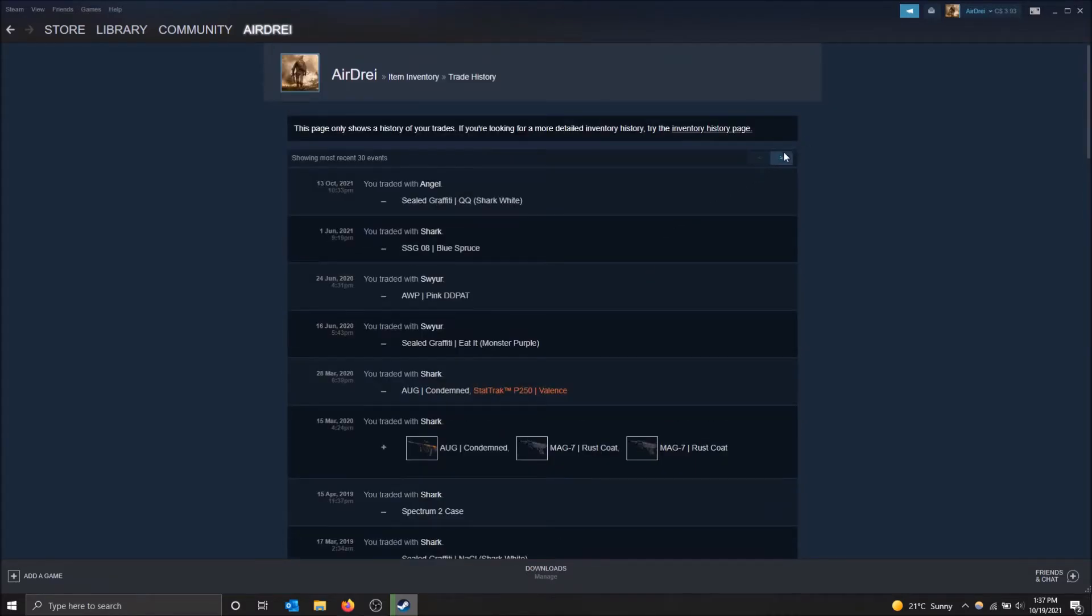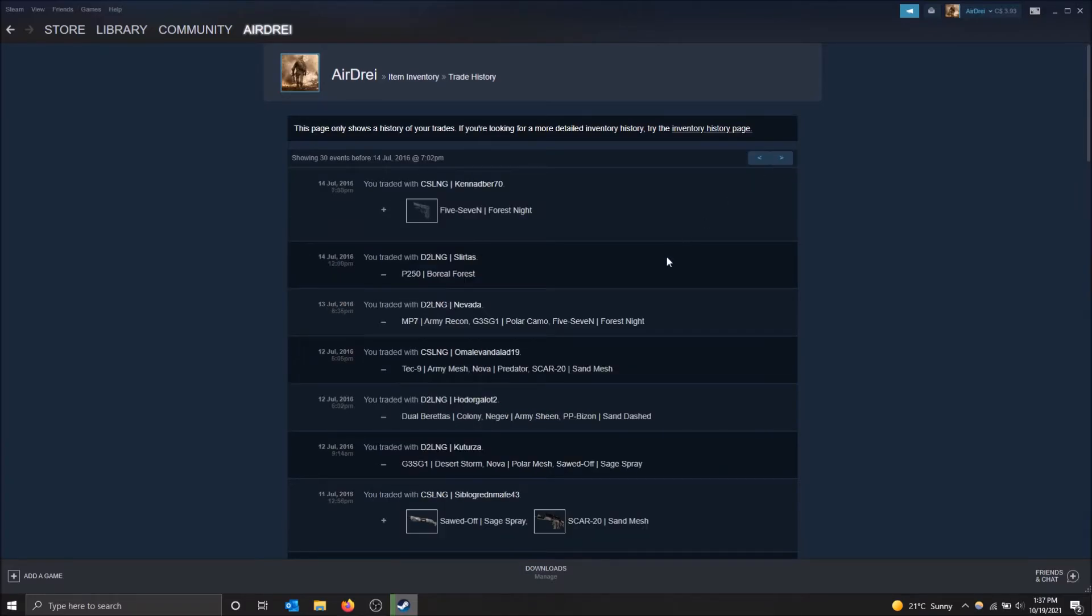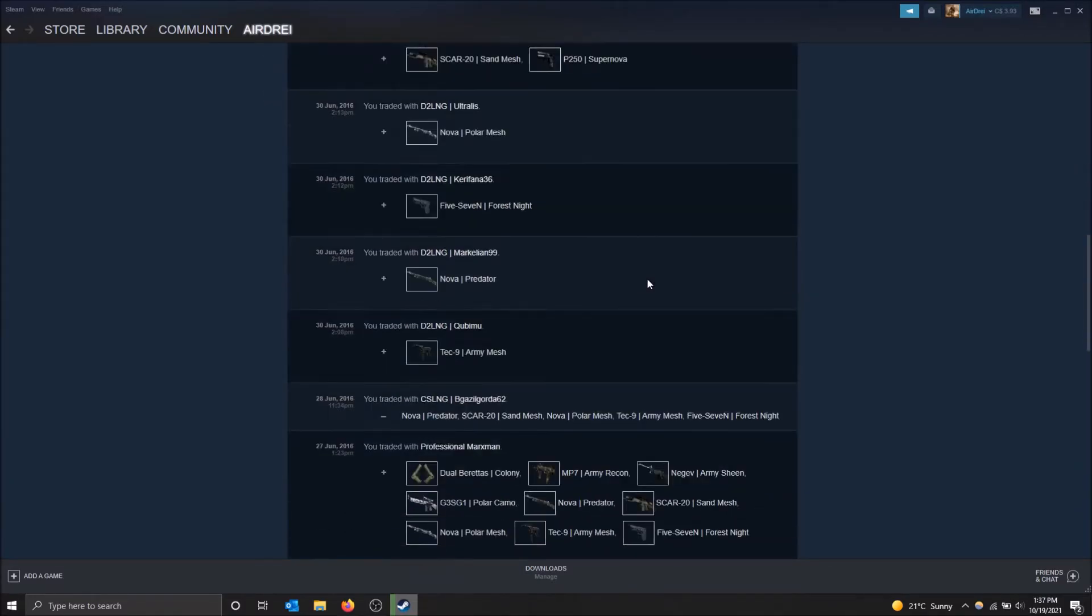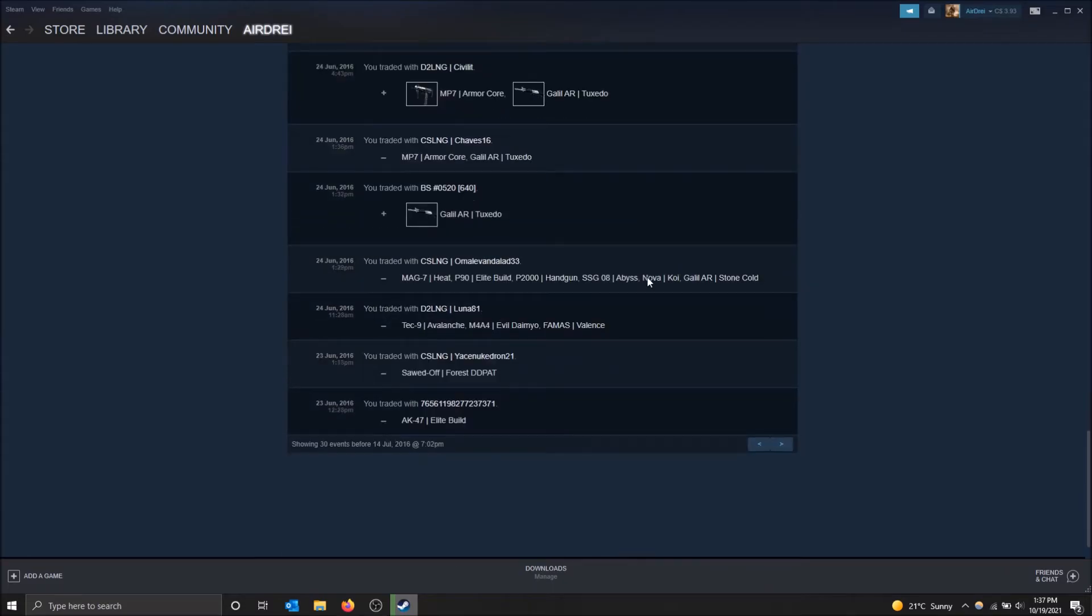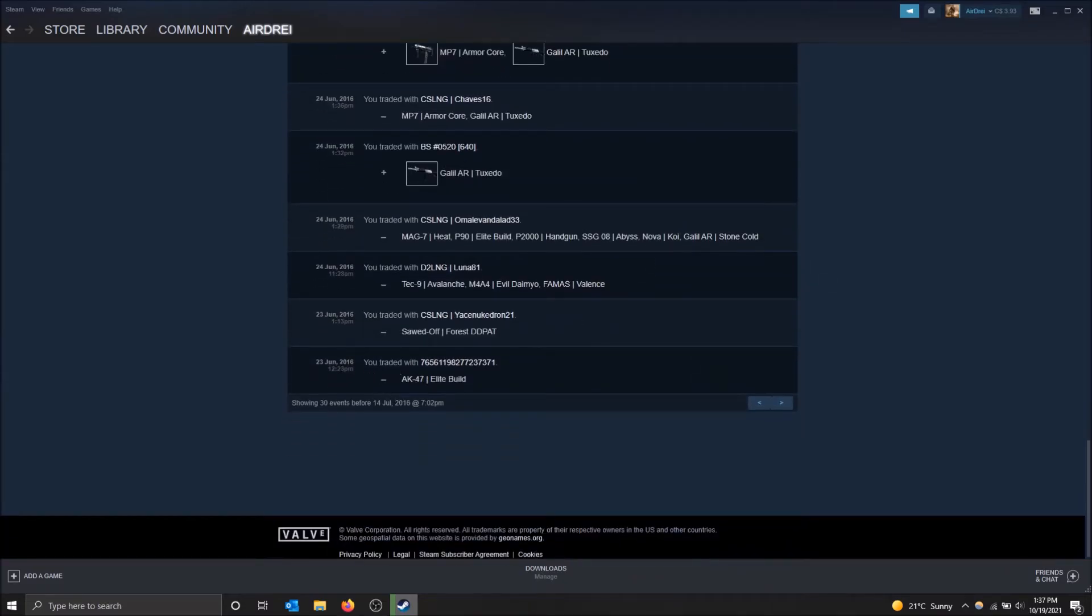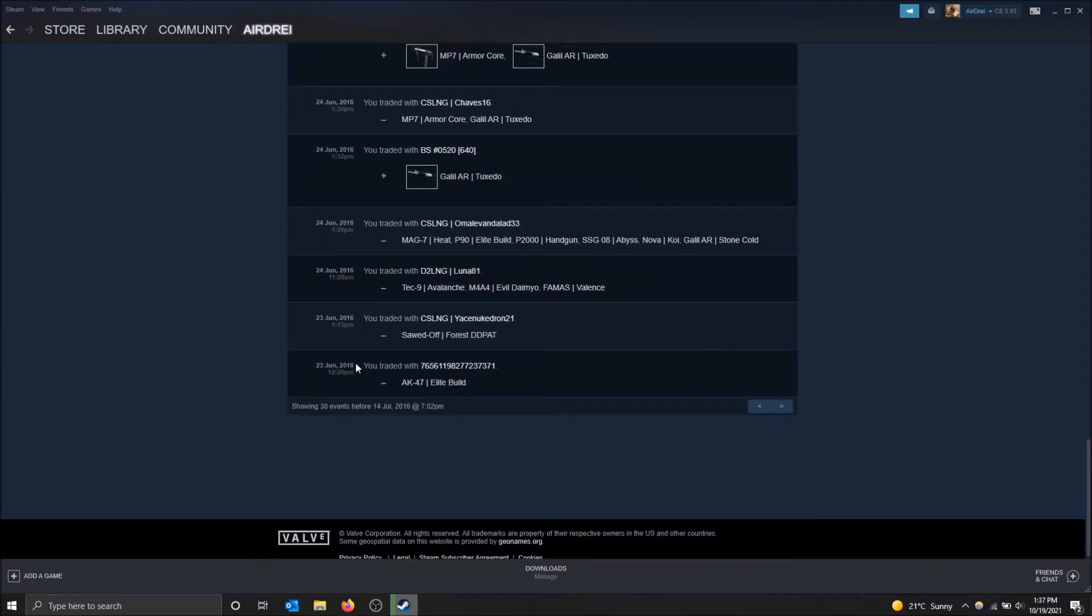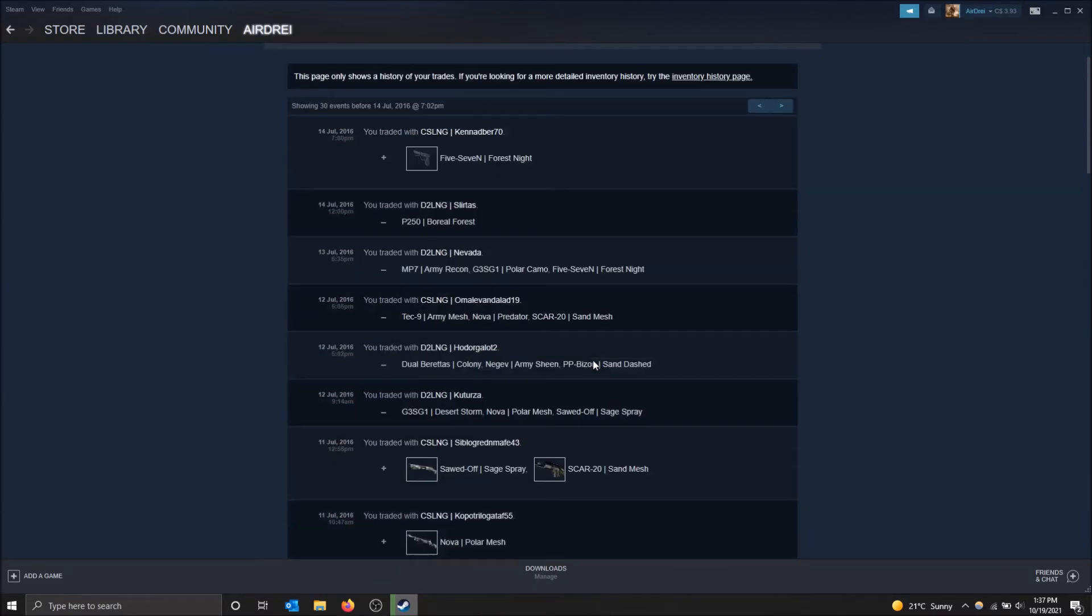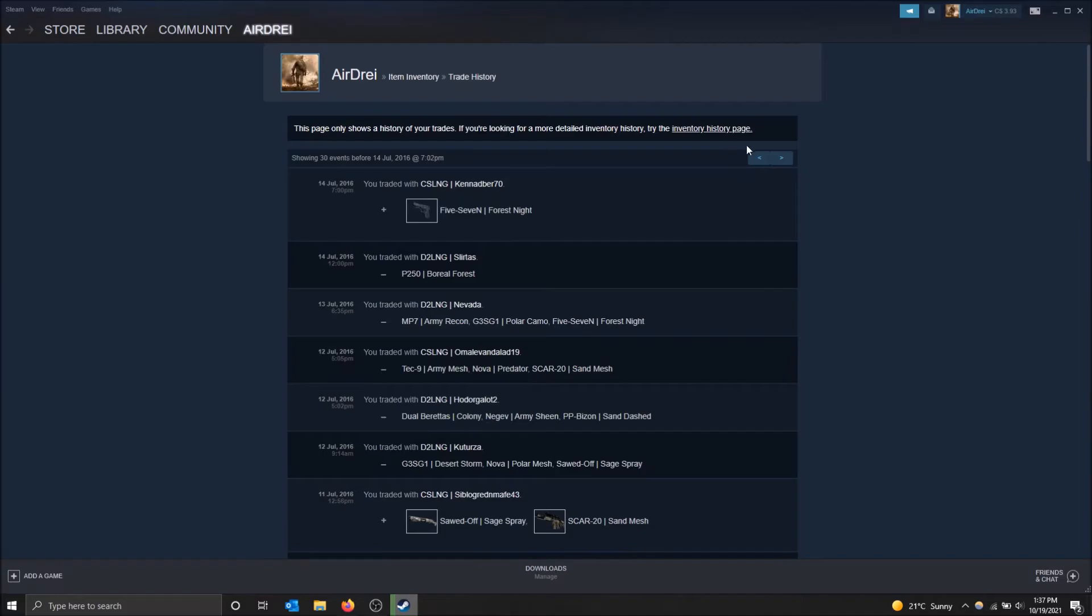And you can also go to the next page and just view trade history there. So as you can see, this goes all the way back to when I started my account in 2016. So I believe this goes back all the way to the start.